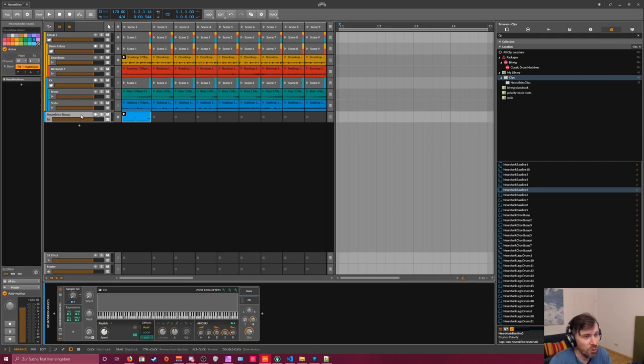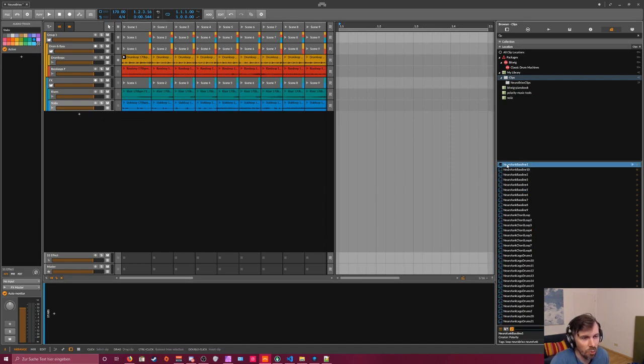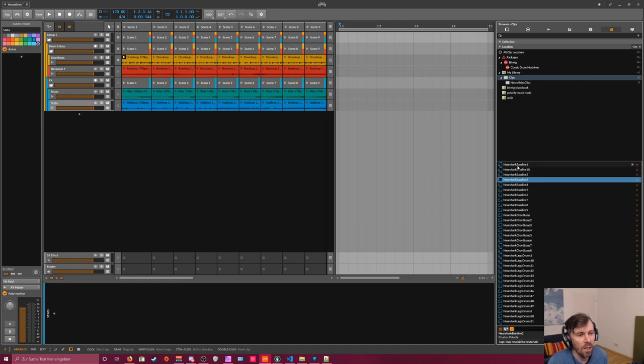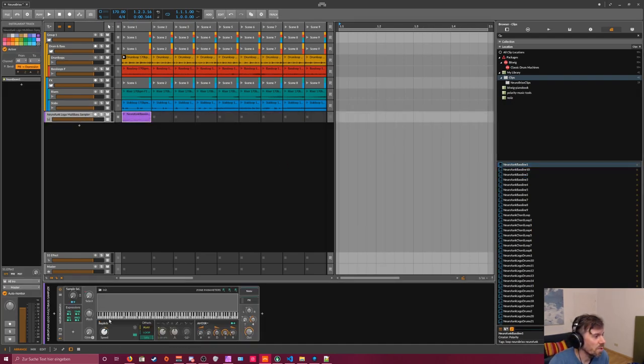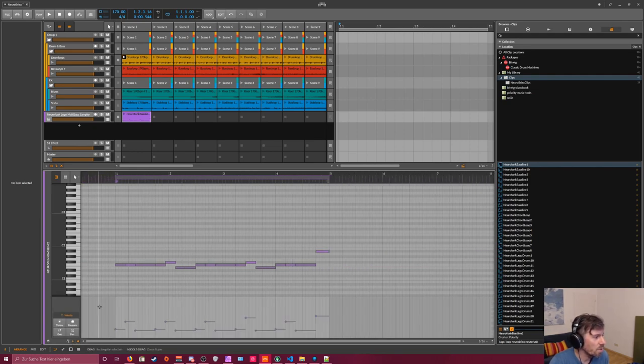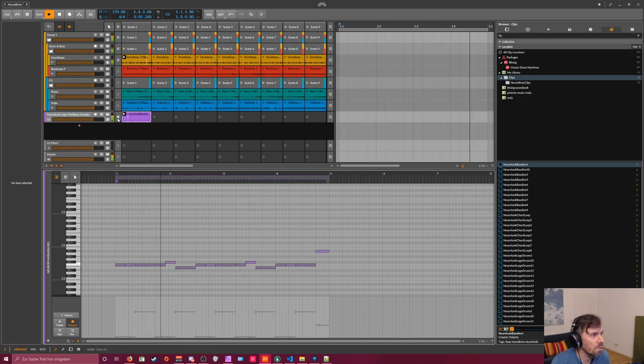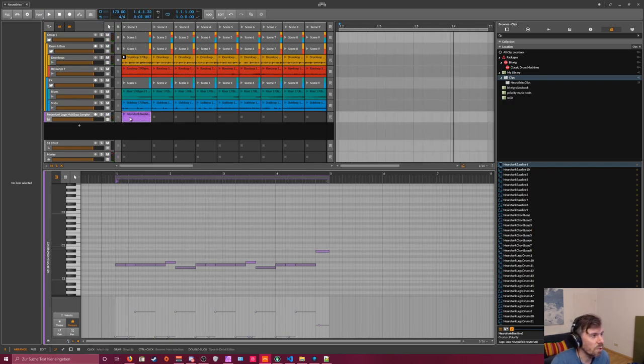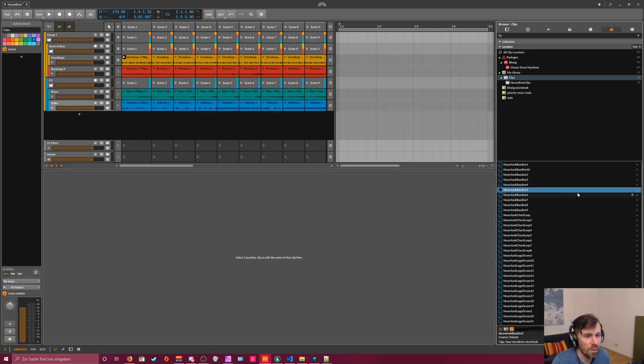If you have no idea how to use this, I created some clips here as you can see: Neurofunk baseline 1, 2, 3, and so on. You can drag this in and you have your multi-sampler patch ready, and already some notes with some values for velocity and pressure. You have some patterns to get you started with this kind of workflow. Let me just track this in, or you can preview this already here in the browser.